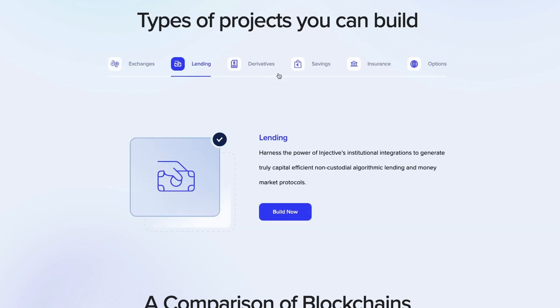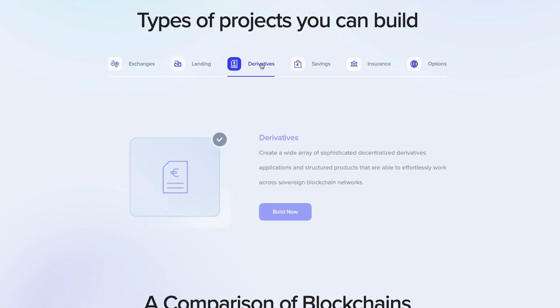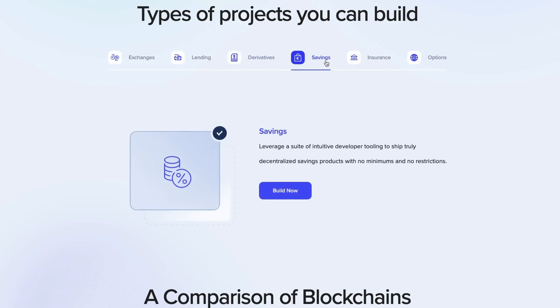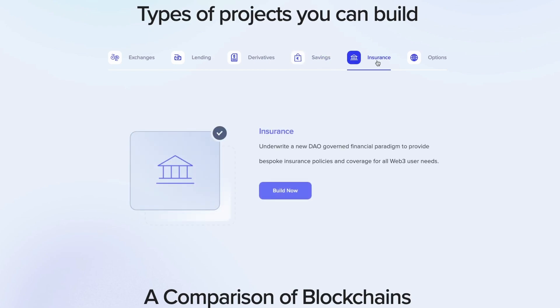It also supports interoperability. The apps can natively access all the most popular assets, bridges, oracles, and wallets. Injective is one of the most interoperable networks in existence because it has connections to leading blockchains such as Ethereum, Cosmos, Solana, Binance Chain, and many others.